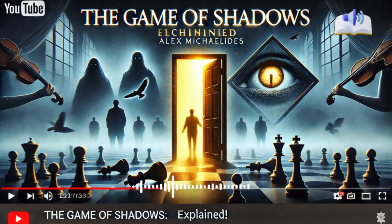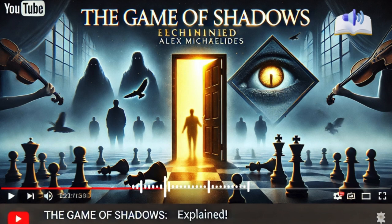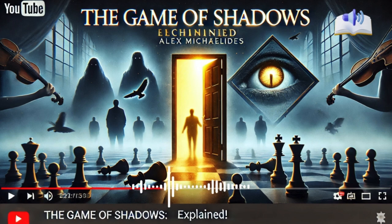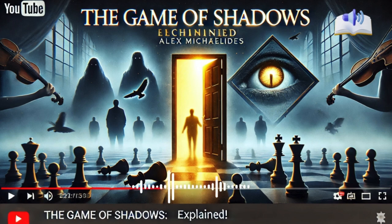By the end of the novel, the truth is revealed in a series of shocking twists. Every piece of the puzzle finally connects, leading to a conclusion that's both chilling and thought-provoking. Mykielides crafts an ending that stays with you, leaving you questioning the nature of truth, trust, and the human psyche.